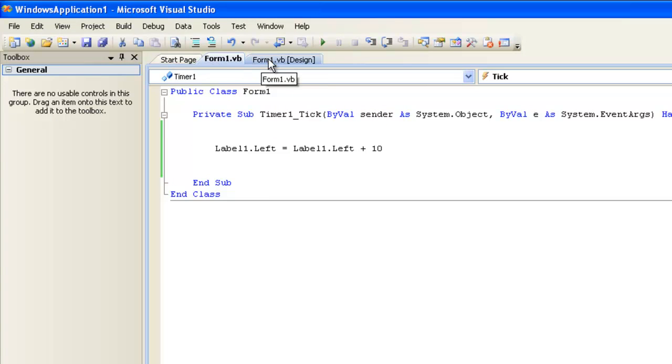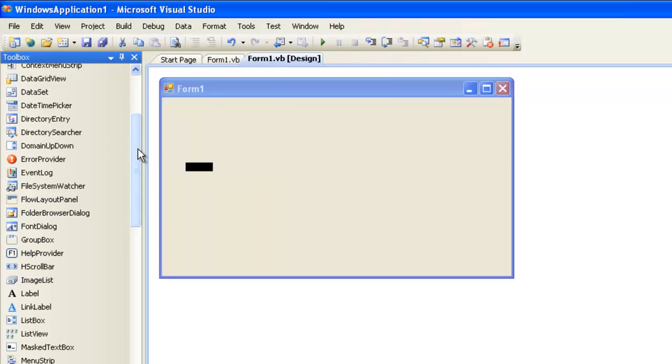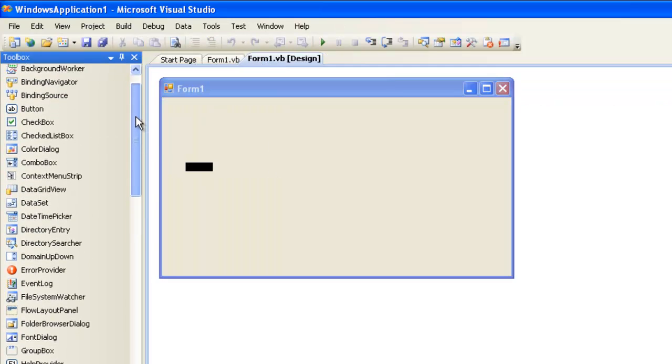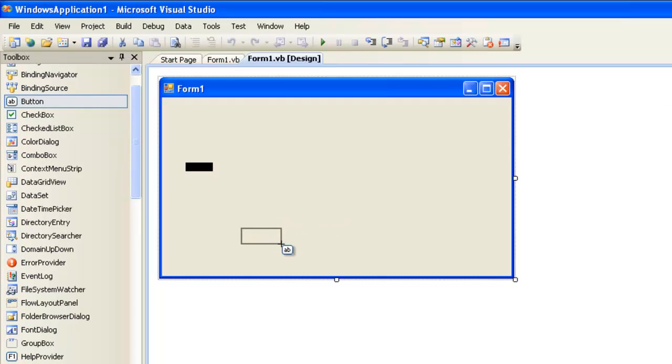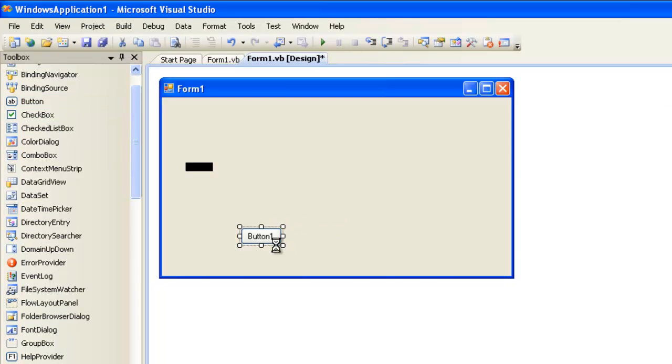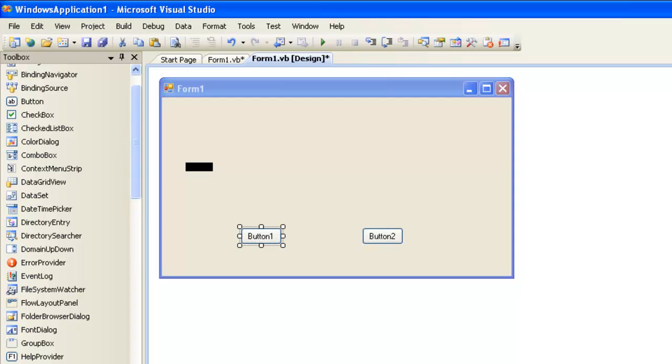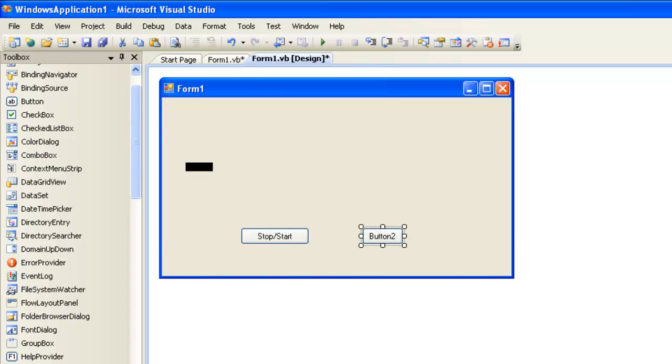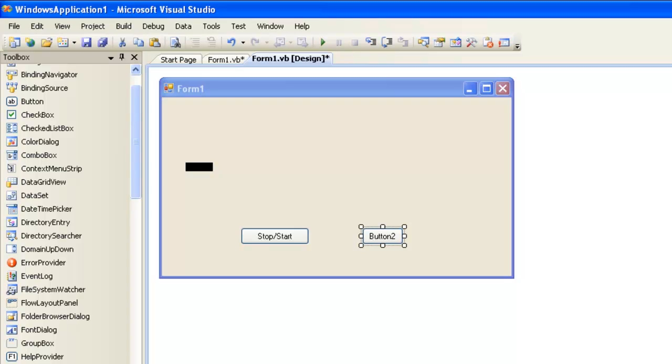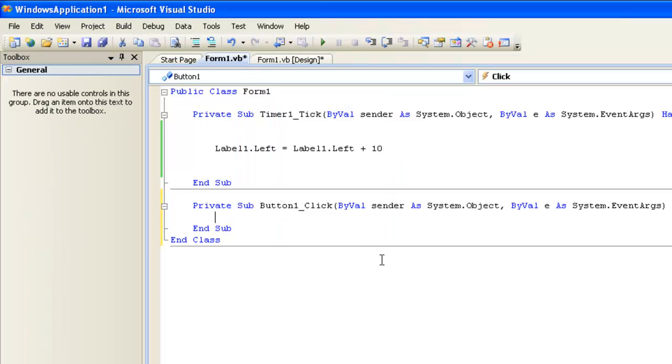And every second we're adding a little bit to the left property of this box. All right, maybe we can do something a little bit more interesting. Why don't we add a button to the form. I'm going to actually add two buttons. The first button is going to say stop, start, and that's going to stop or start my animation. And button two is going to say high speed, low speed. And let's just code each of these buttons really quickly.